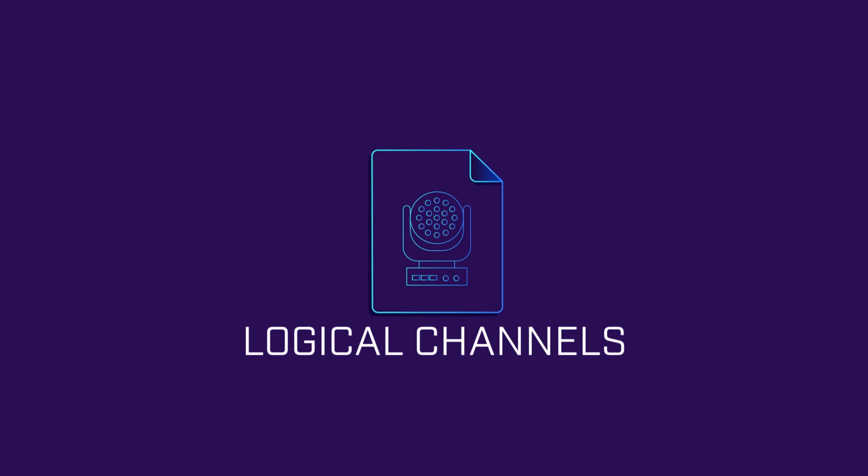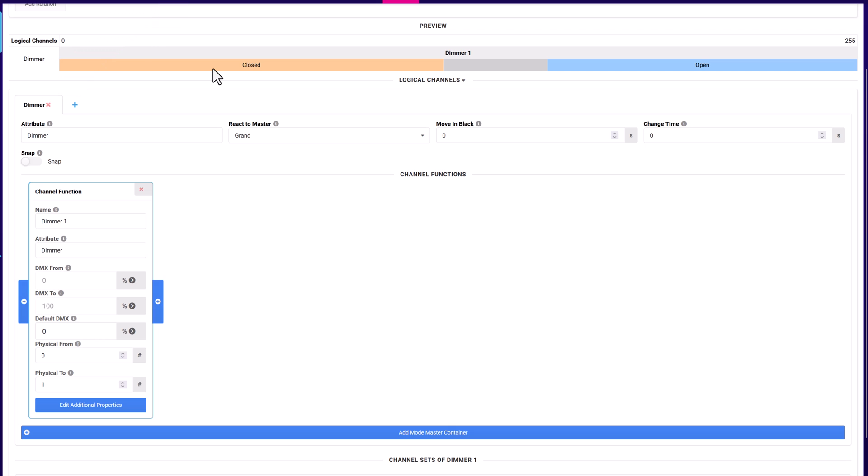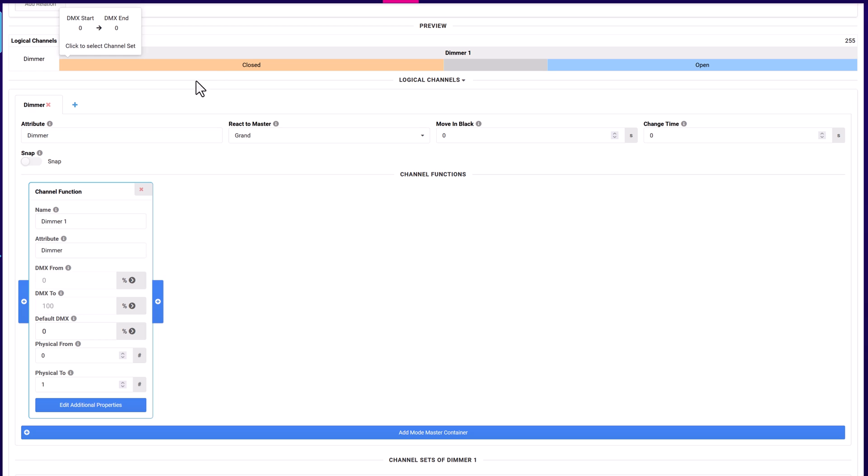Logical channels is where the function of the channel is defined. This section is collapsible. Each logical channel has its own tab. New logical channels can be added by clicking on the plus icon.